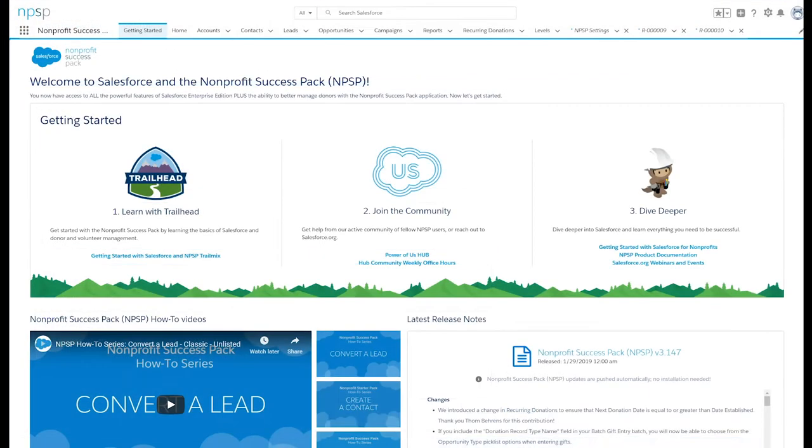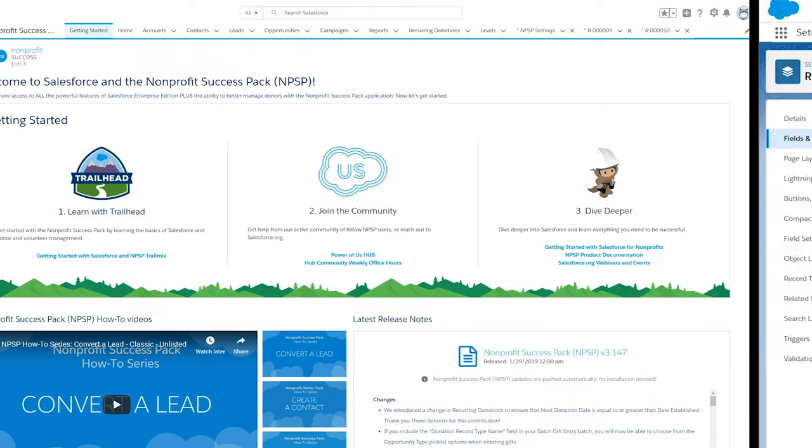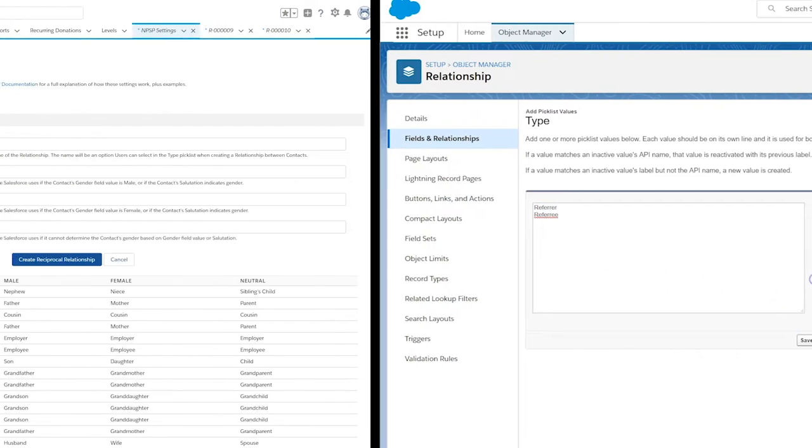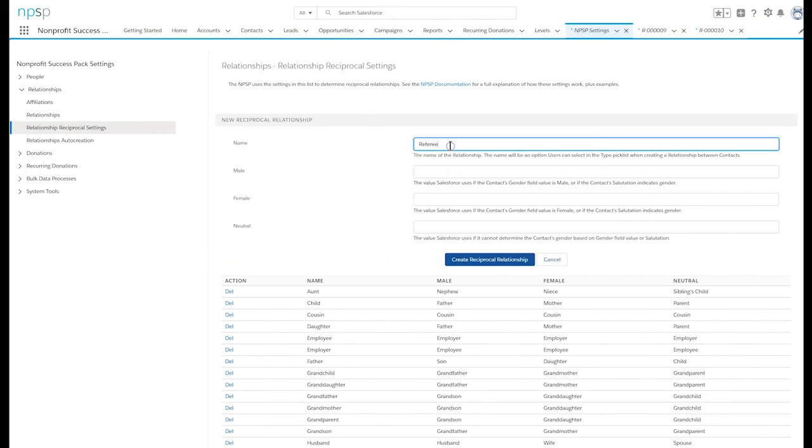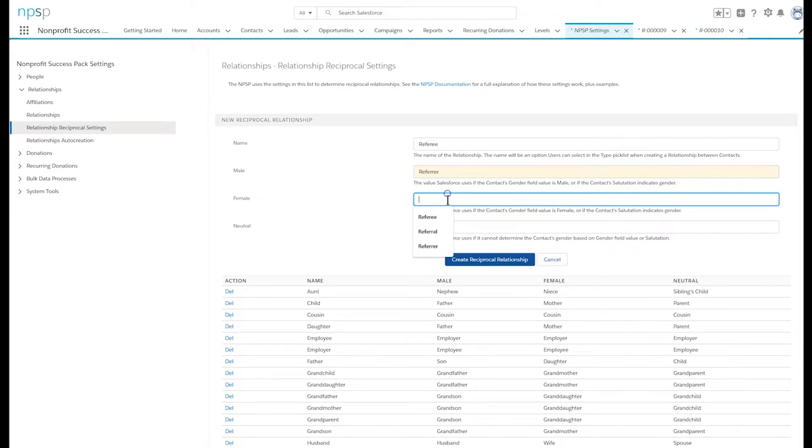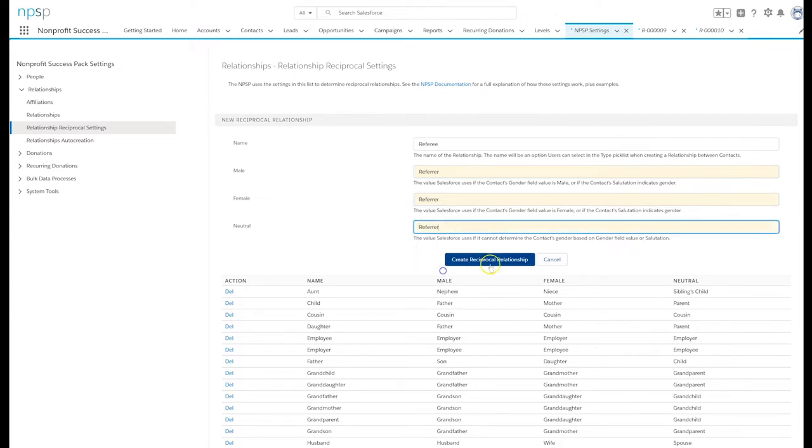Let's say our nonprofit has a referral program and we would like to honor champions who refer the most contacts. We start by creating the referrer and referee relationship types and adding them to relationship reciprocal settings. See the documentation or the add new relationship types video on how to do this.